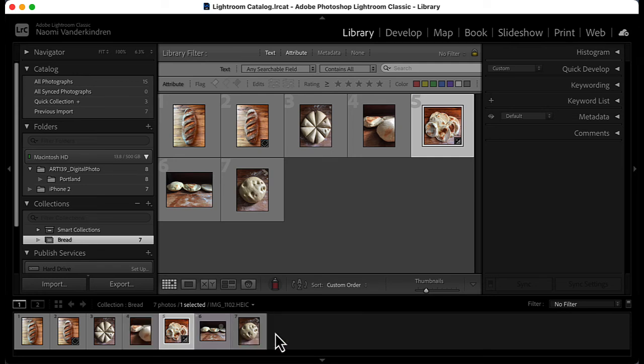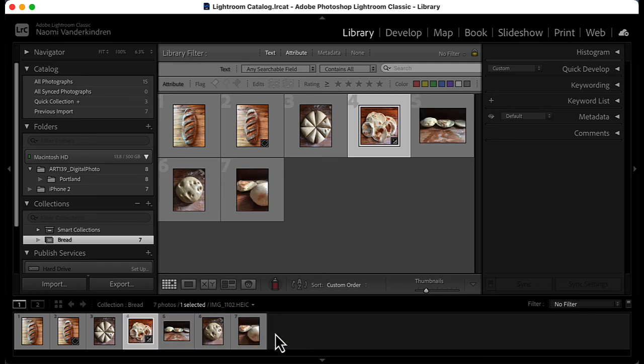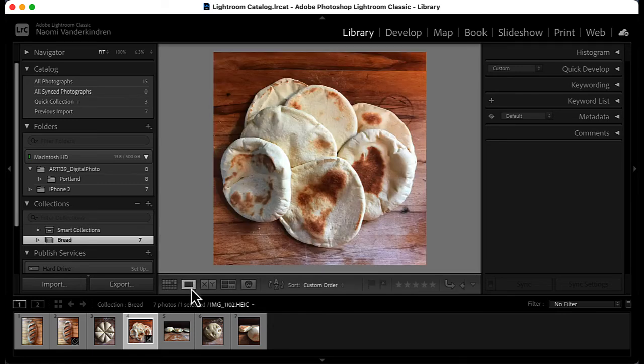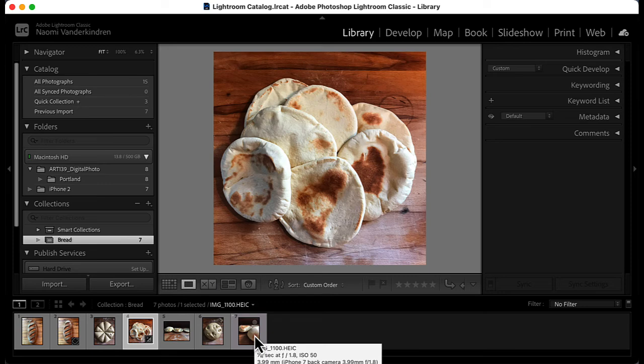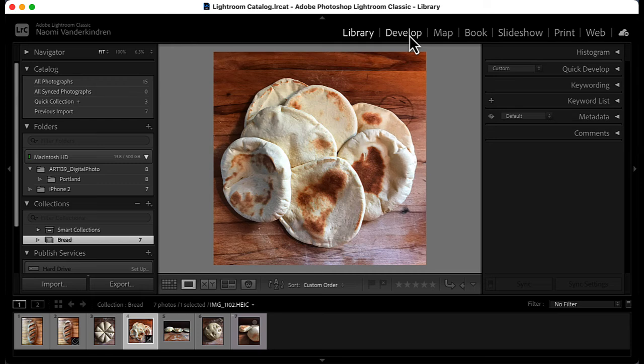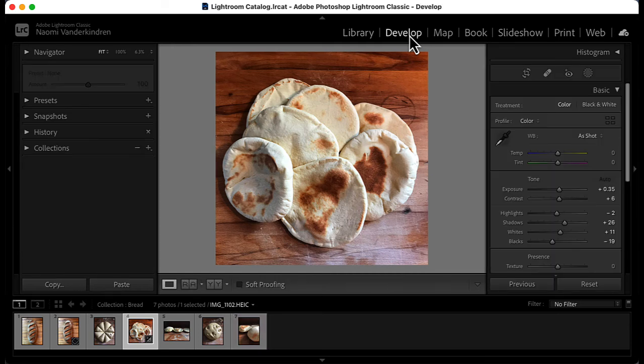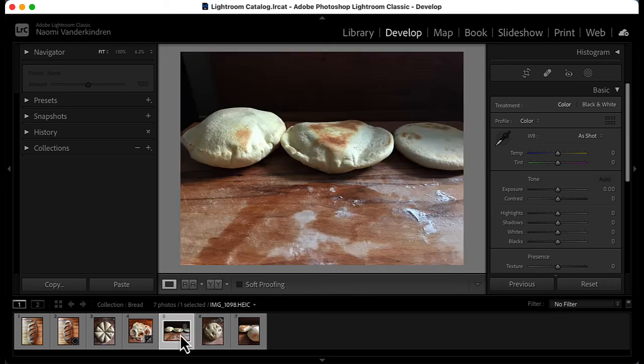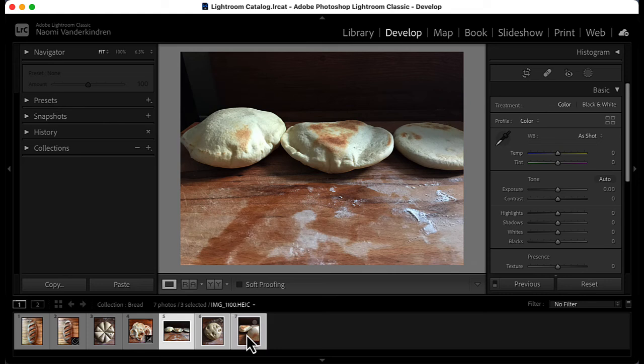The film strip allows you to see all the images even when you have a single image selected and showing in the preview area. This is very useful when using the compare or survey tools. As you move forward to other modules, the film strip with the same images follows you. This is very handy when you want to edit a specific project or when you want to select multiple images for printing.